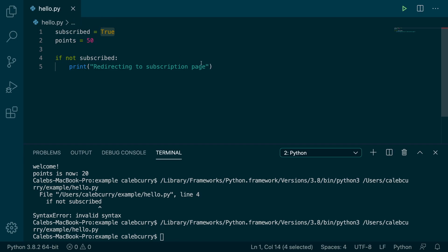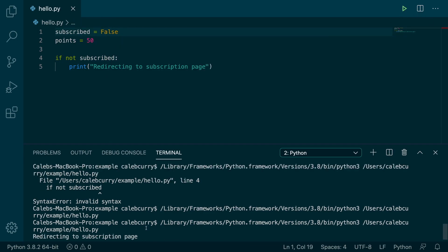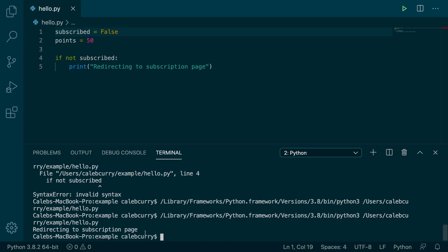However, if we are not subscribed, then it'll redirect to the subscription page right there. Now the if statement still has to evaluate to true to execute, it's just that the condition we're using is a little bit different.